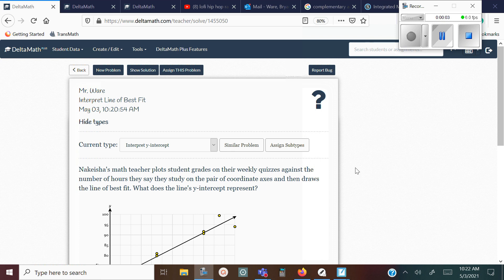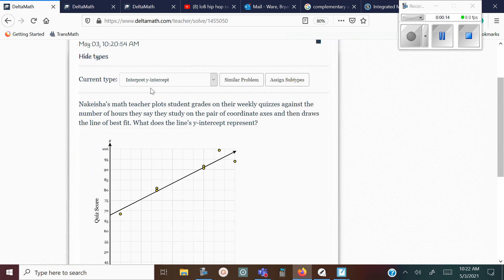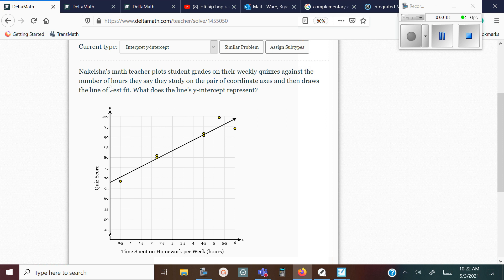Hello. Thank you for checking out Mr. Ware's videos. Today we're looking at interpreting the line of best fit. I'm going to go over a few different types of problems. The first one is interpreting the Y-intercept. Nikesha's math teacher plots students' grades on their weekly quizzes against the number of hours they study on a pair of coordinate axes and then draws a line of best fit.